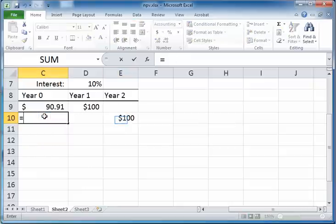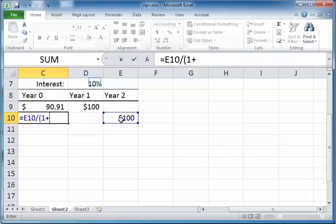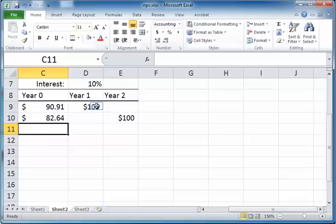The present value of the $100 that you will receive two years from now will be E10 divided by one plus the interest rate raised to the power of two, because we are finding the present value two years back. Therefore we divide $100 by one plus the interest rate — one plus ten percent — twice, and therefore you have the power of two.